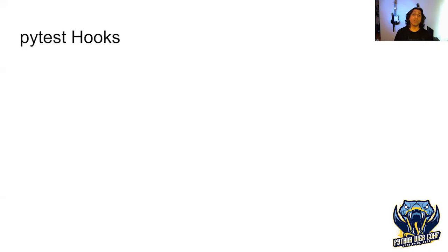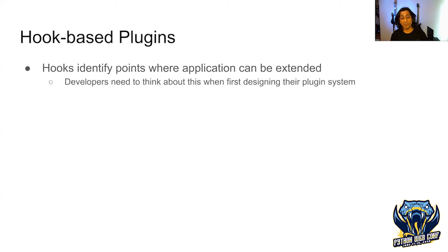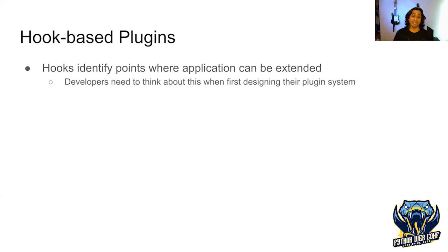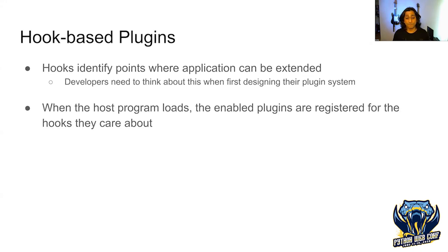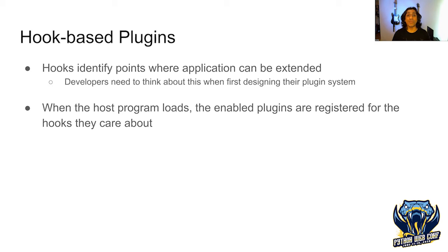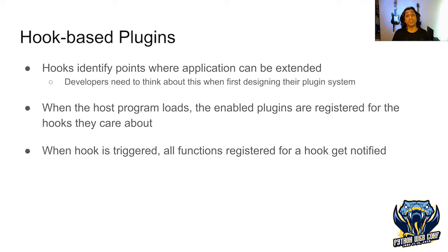Before we talk about hooks, I want to talk about hook-based plugin systems. A hook is a point where we can identify that the application can be extended. When adding a plugin system to our app, we need to think about where we can start adding custom functionality. When the host program first loads up, all the enabled plugins are registered with their respective hooks. Then when the program runs, every time a hook is triggered, the program goes through all the functions, all the plugins that this hook cares about or wants to know about, and notifies them that something did happen.